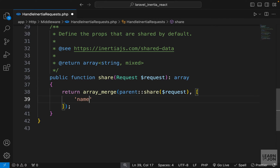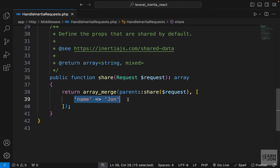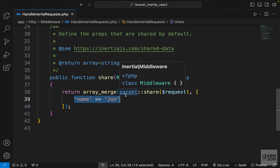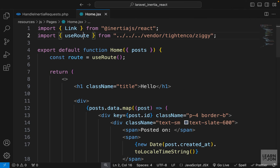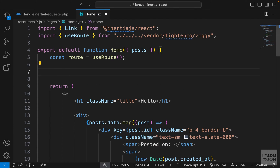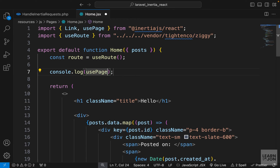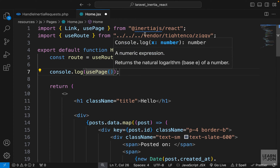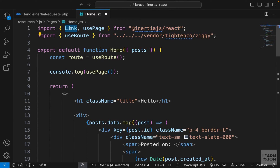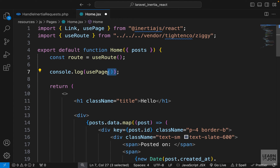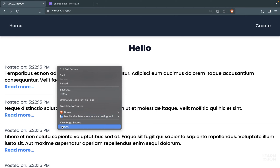For example, I'll create a name key and set the value to 'john'. To grab this in any component, we use another hook. Let's go to the home page and log usePage, which needs to be imported from Inertia. We already have link imported, so we just want to import usePage as well and then invoke it.